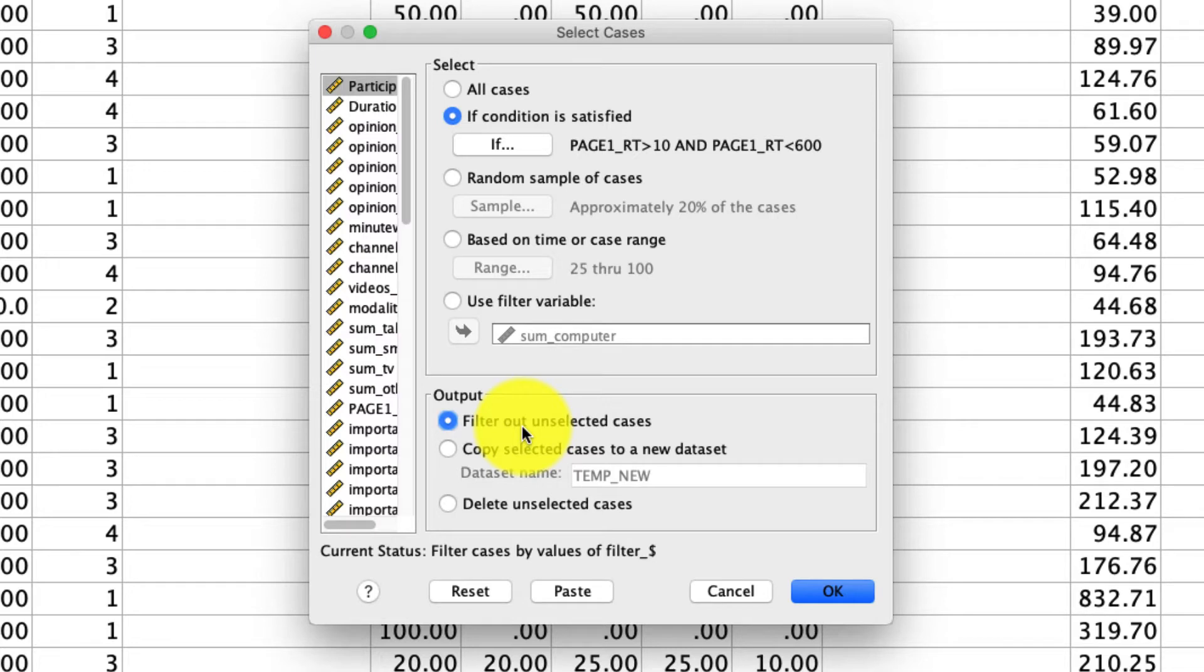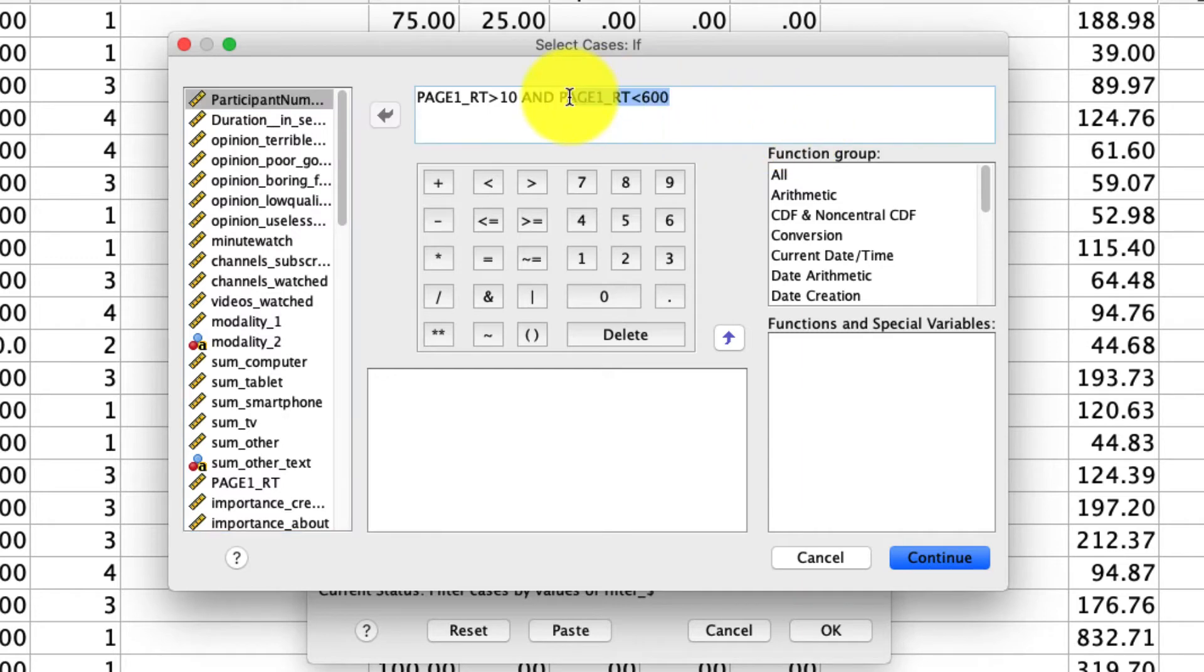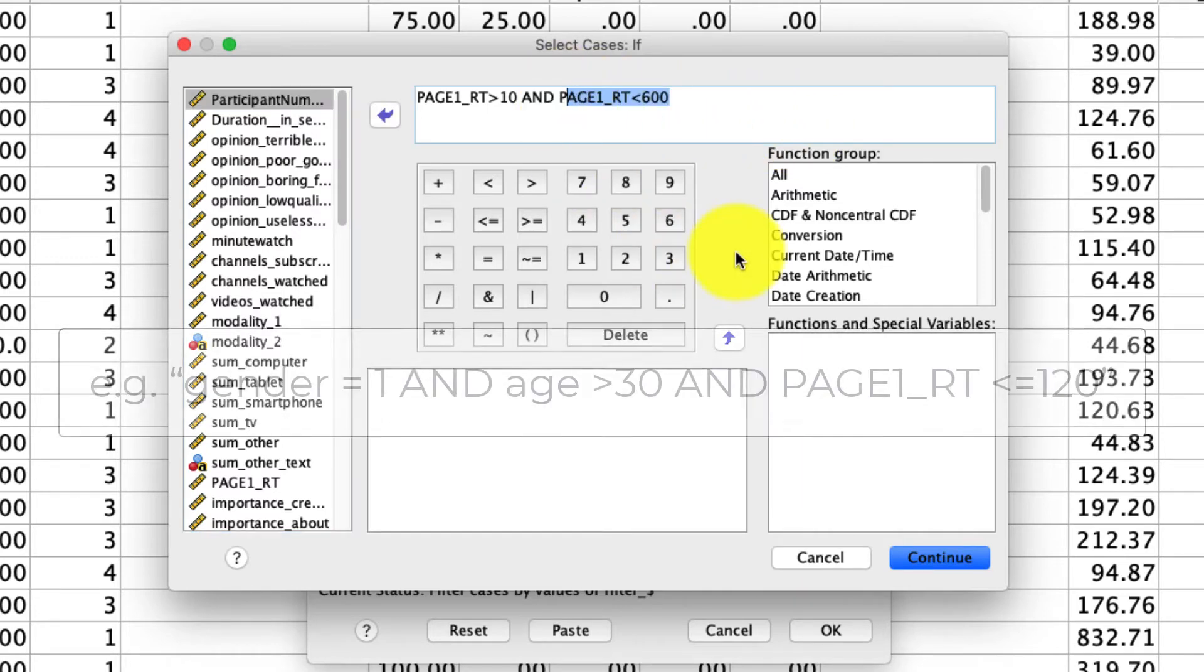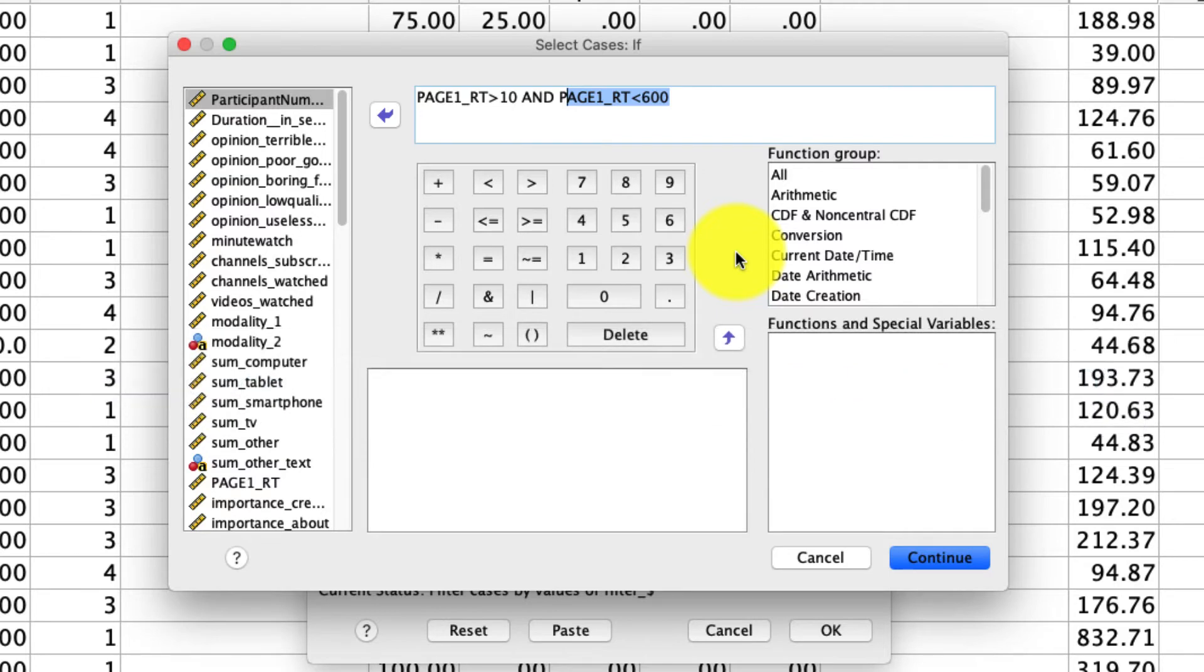What's worth noting is that this if statement, if we pop back in here, can be customized in any way. It doesn't have to be limited to the one variable. You can make it very sophisticated. If you want to analyze only male respondents who are over the age of 30 and took less than two minutes to complete the survey, you can include that, right? Those are just a series of and operators. You can use or operators. You can do any logical operator that you could typically think of when writing these types of statements.